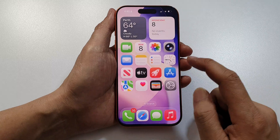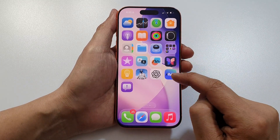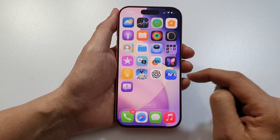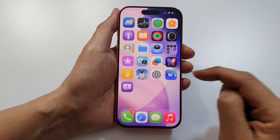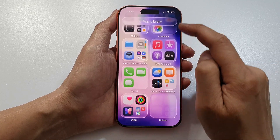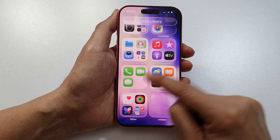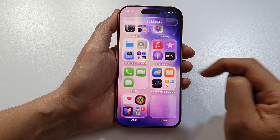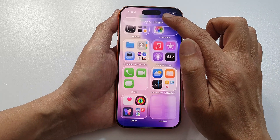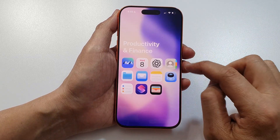And from the home screen, swipe across and locate an app that you want to delete. If you can't find it on your home screen, you can go to App Library by swiping all the way to the right. And here, type in the name of the app that you want to remove.